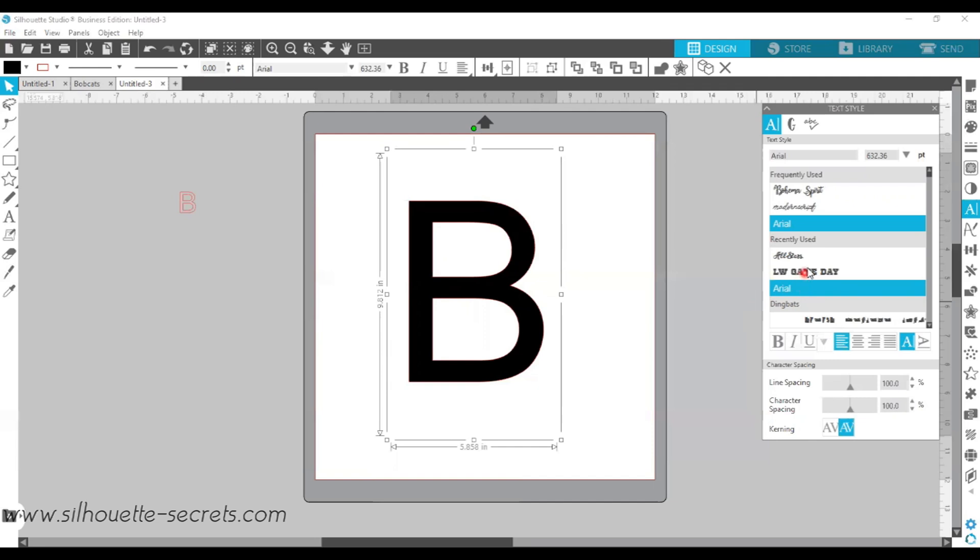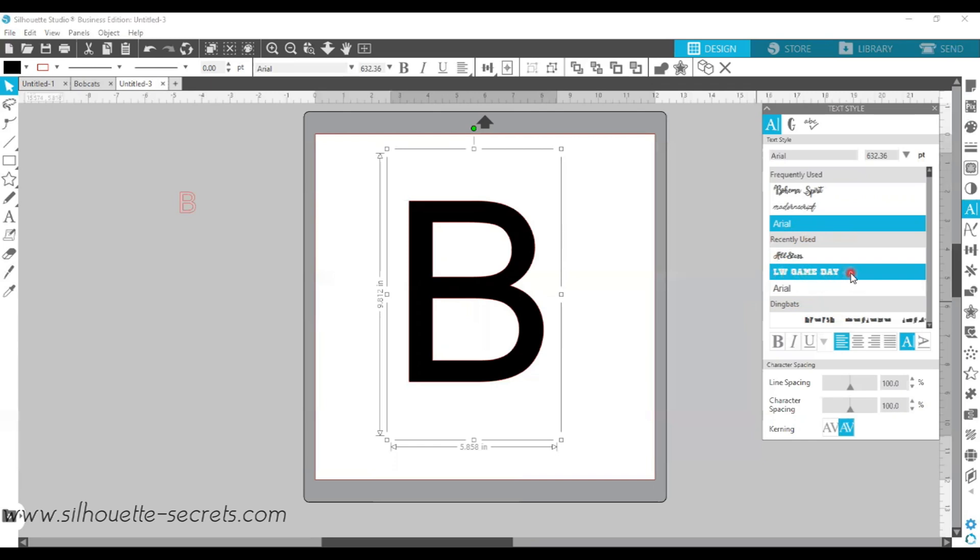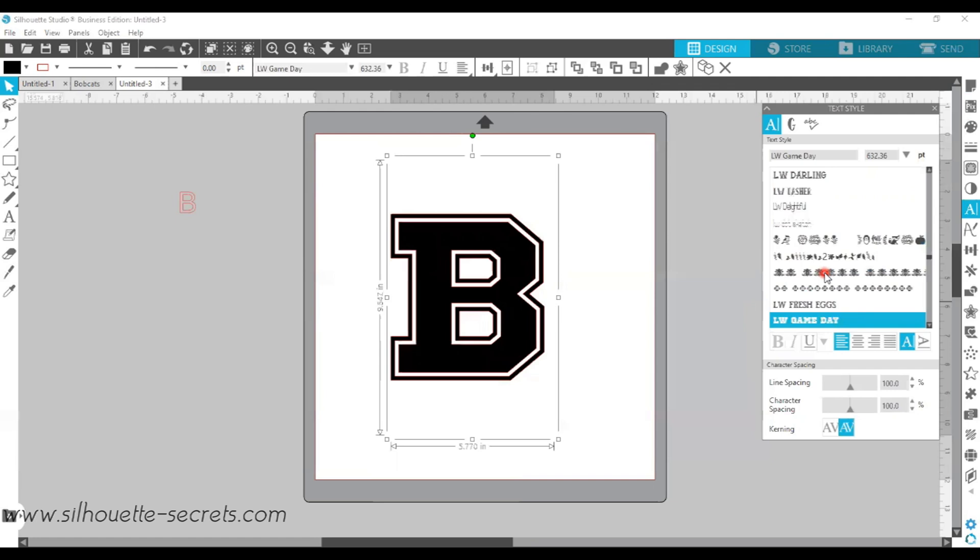Your recently used fonts will show up right here. The two fonts I'm going to be working with today is called LW, which is the designer's name, a Lori Whitlock font, and Game Day is the first font. So I'm going to just click on that, and it's going to change it to the current font style that I have chosen.